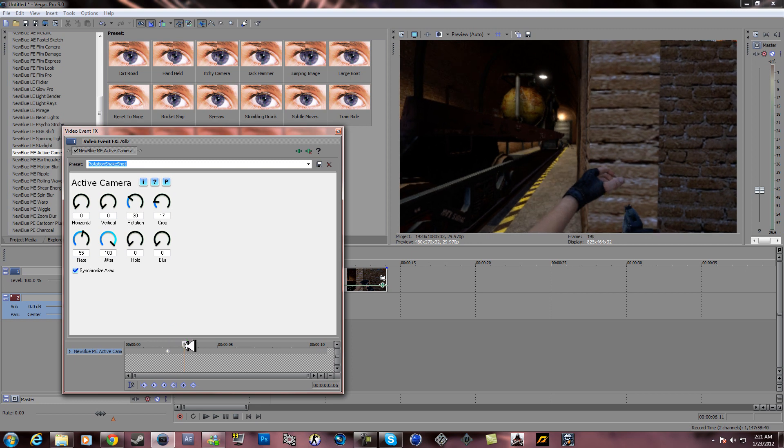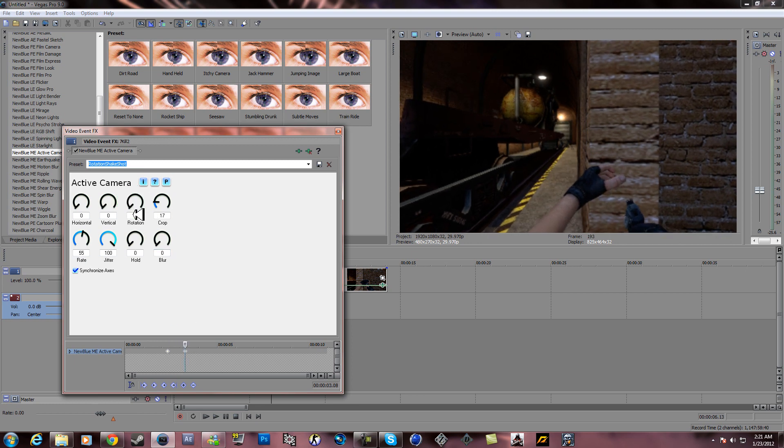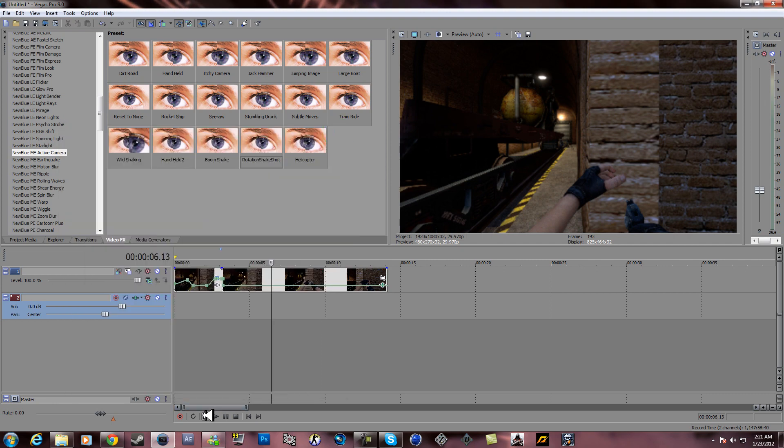And come here, rotation zero. So this is what we got.